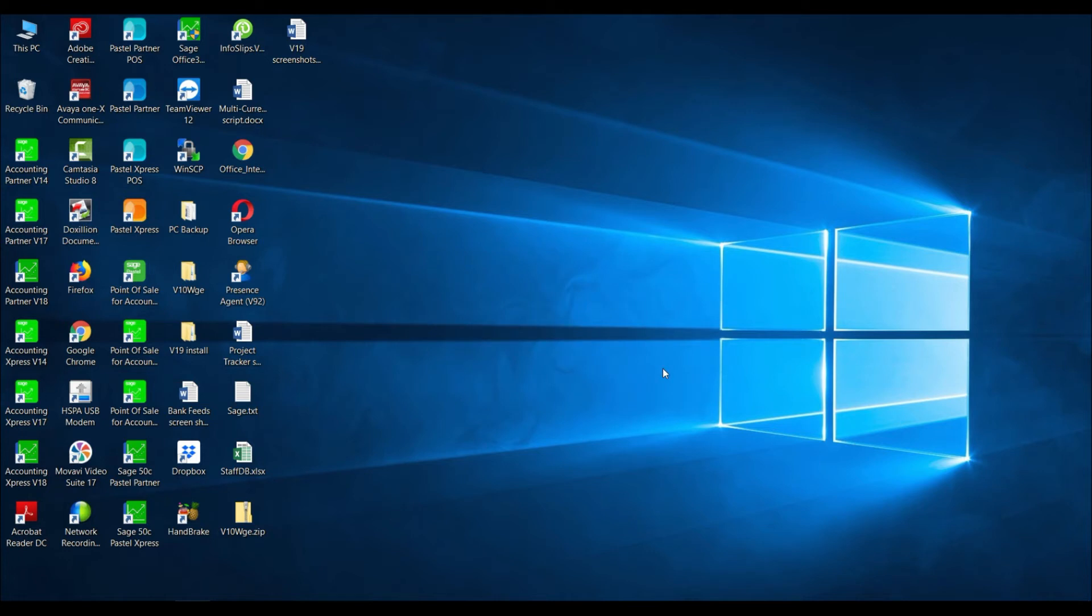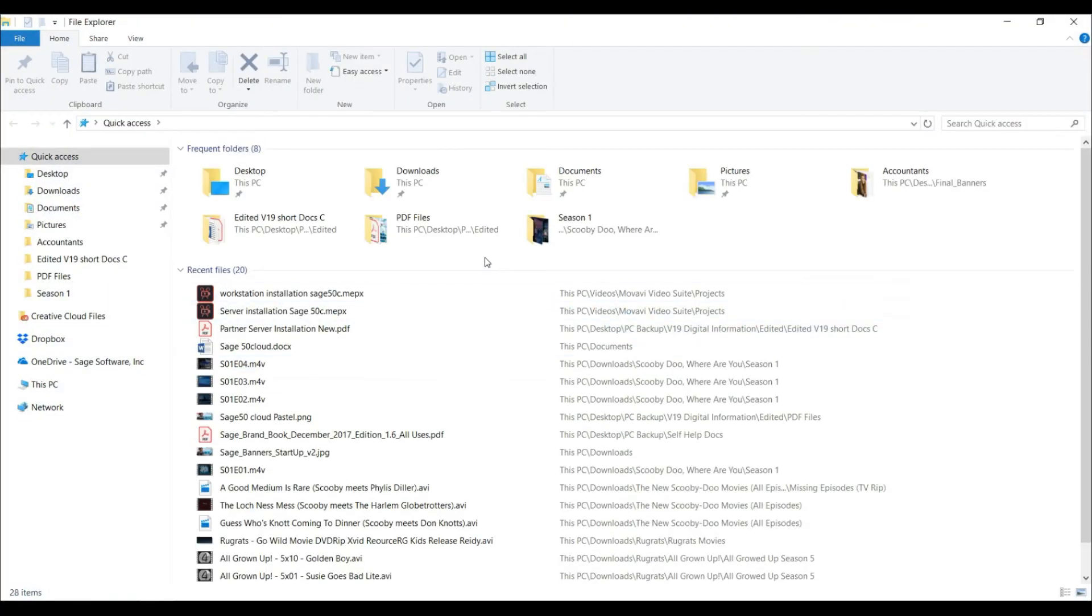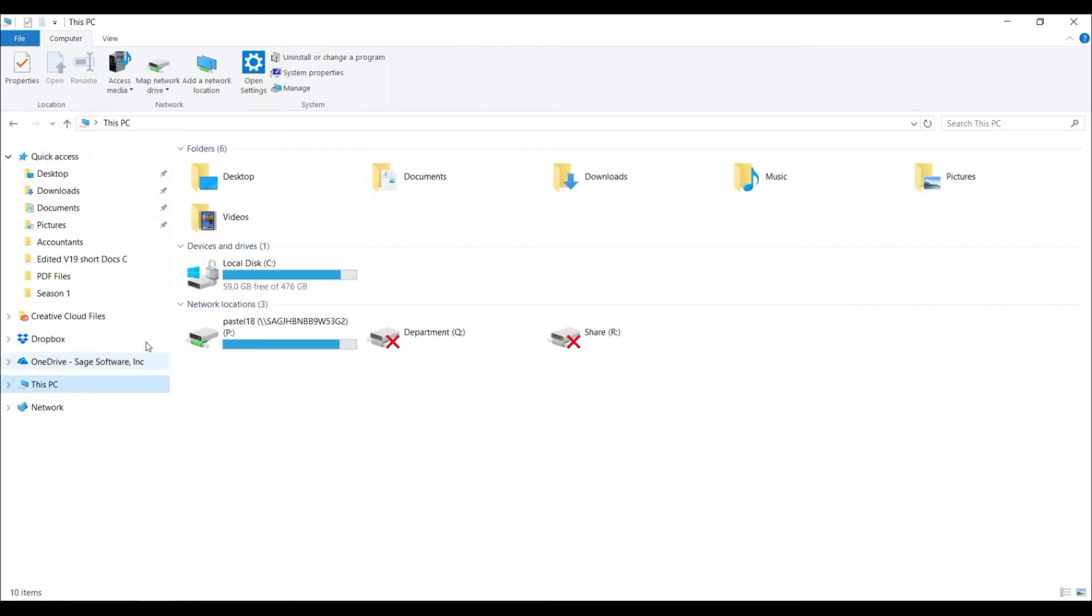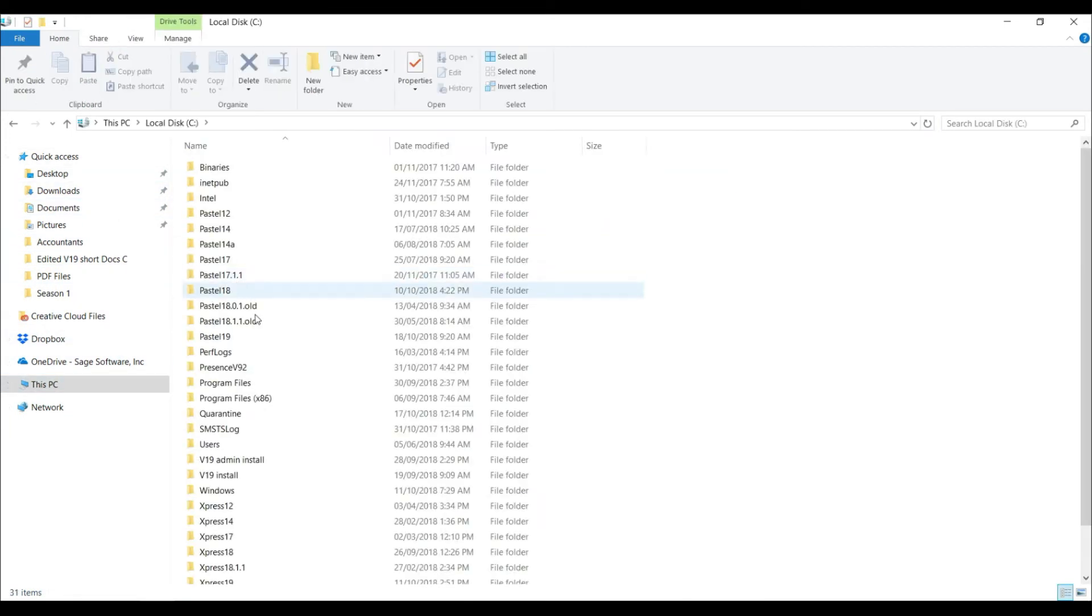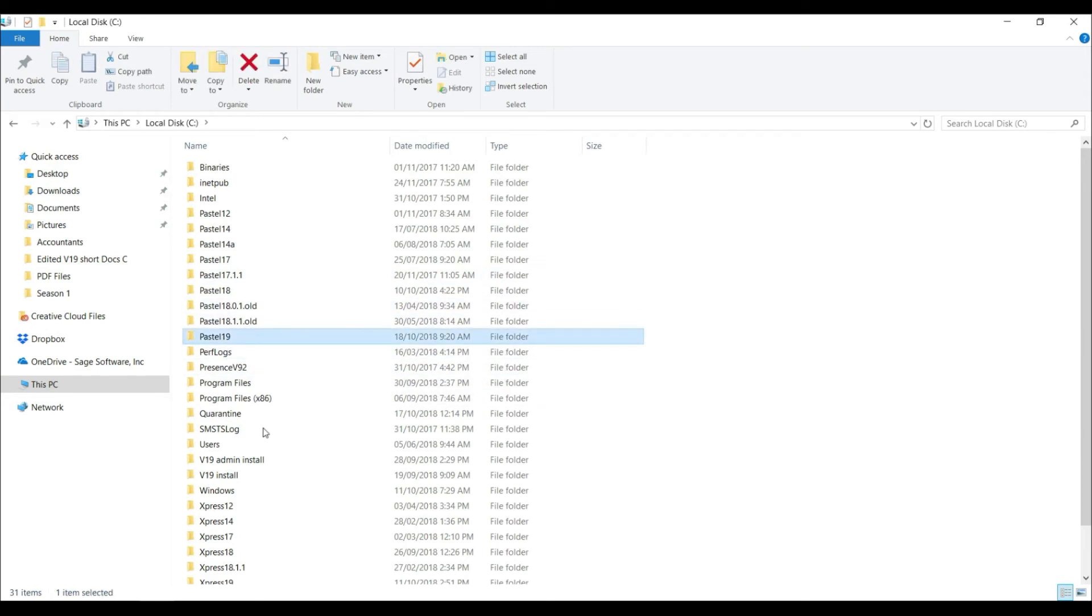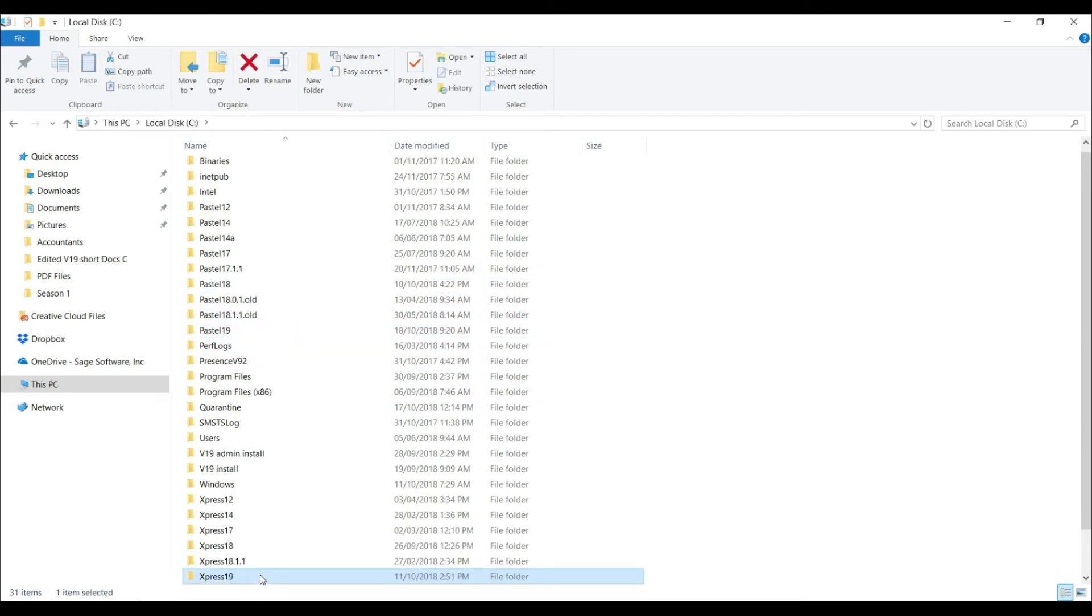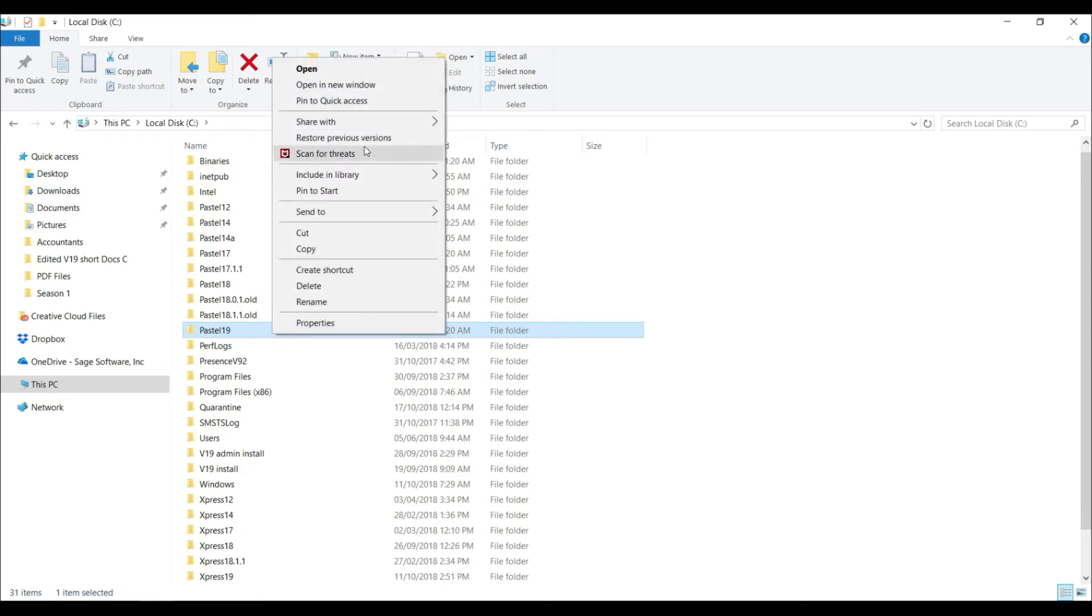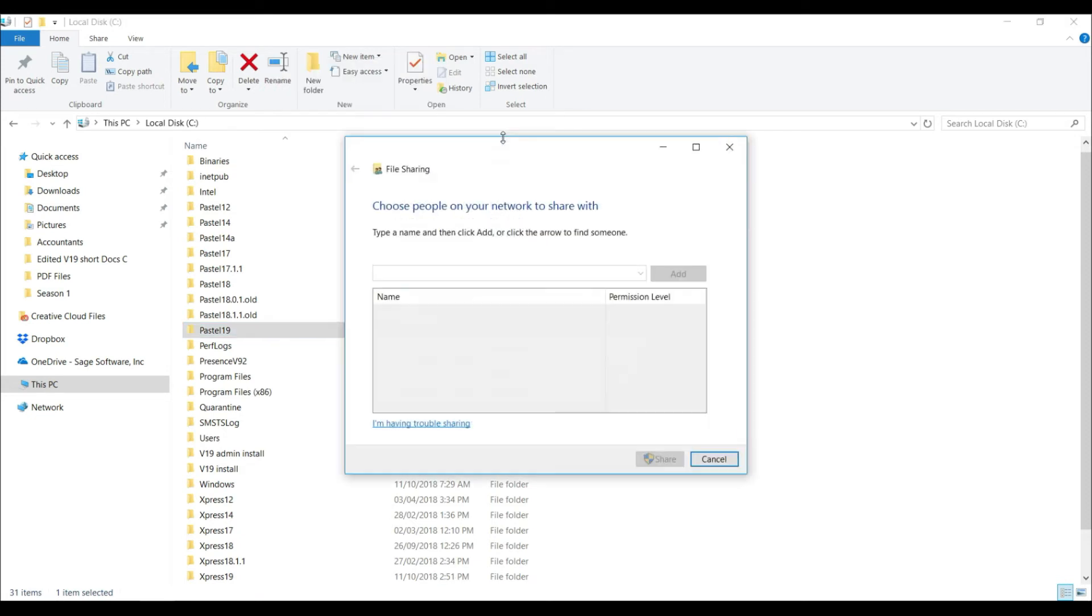Once your computer has rebooted, in a multi-user environment on the server, you will need to share your pastel folder. Again, hold the Windows key and E on your keyboard. Navigate to the pastel or express folder on the local drive. This will be either pastel 19 or express 19. Select the folder, then right click and select share with and specific people.